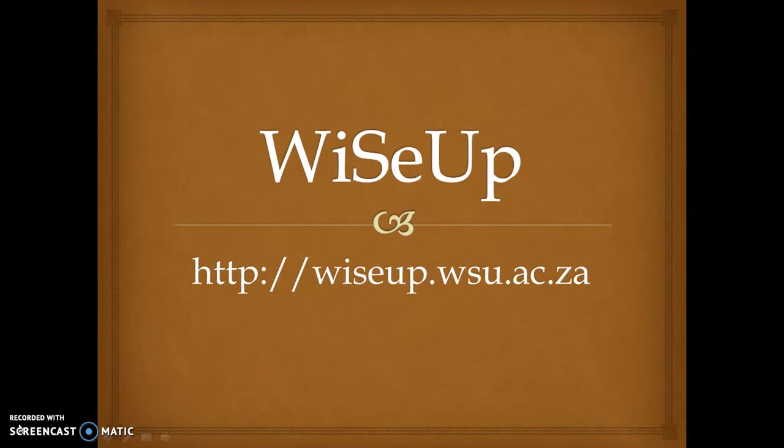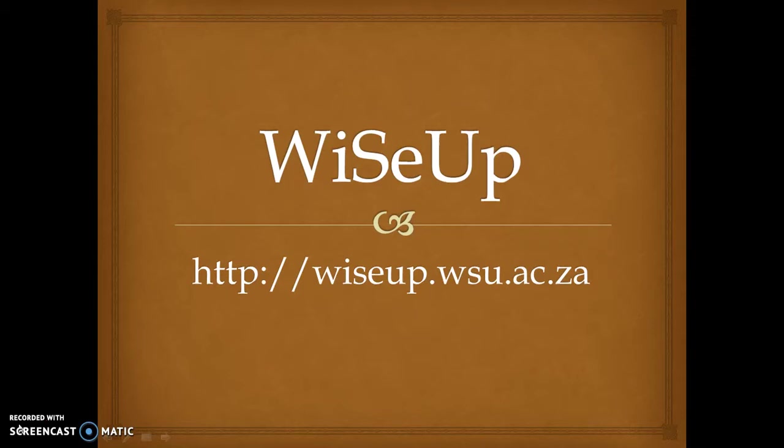So today I will be teaching you on how to use WiSeUp, which is the learning management system that we are using at Walter Sisulu University. As you can see on the screen, there is a URL to access WiSeUp, which is http://wiseup.wsu.ac.za.